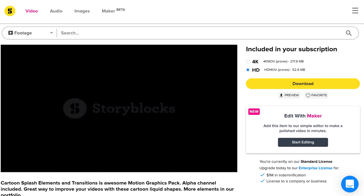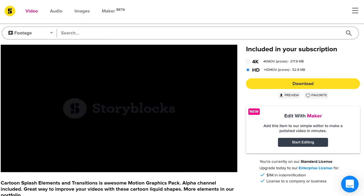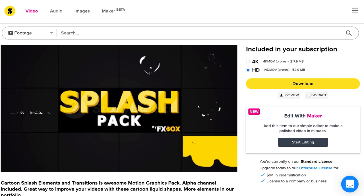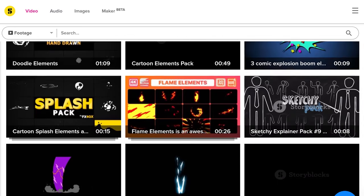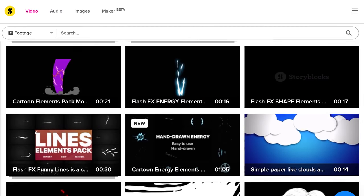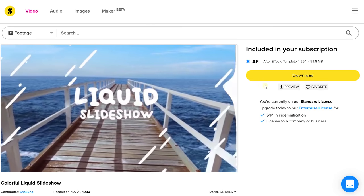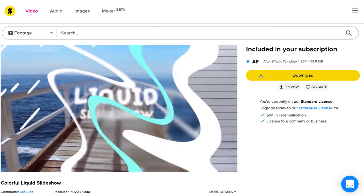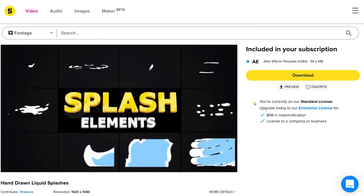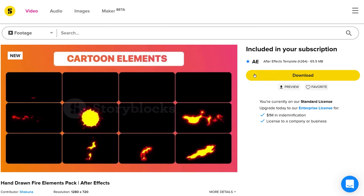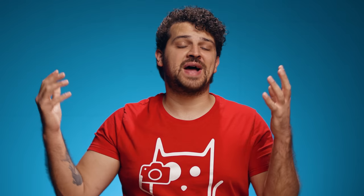There are a ton of assets available in different styles, so you will always find something that suits you. The best thing about Storyblocks Video is that you only have to pay one single price per year for unlimited downloads. If you want to start downloading right away, go to the first link in the description below.